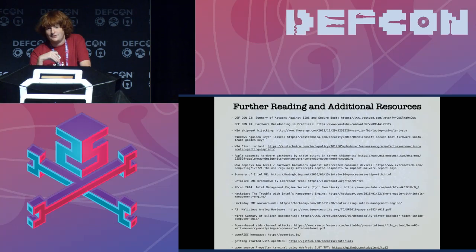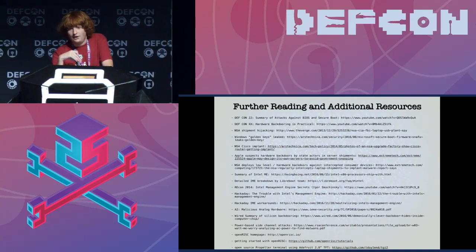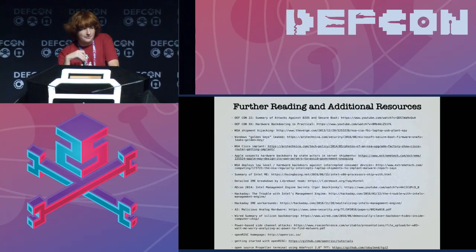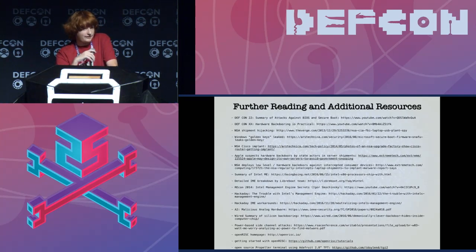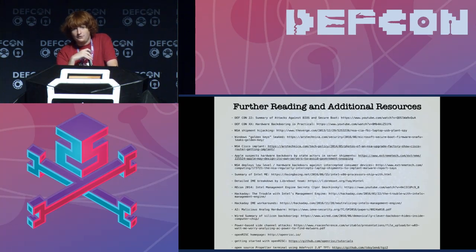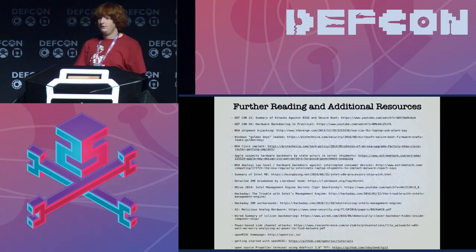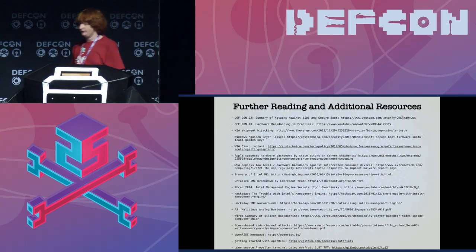What I want you to get out of this talk is that there are some problems with hardware that people aren't addressing. I would like more control over my processor, and I think there are other people who would like that too. And I think if we start talking about this, maybe we can push for more open source hardware and more system transparency. Thank you.